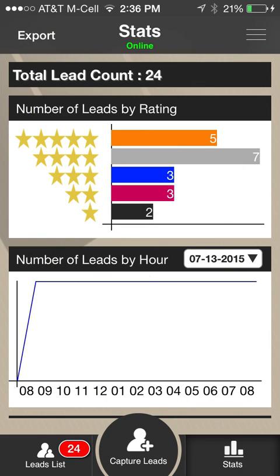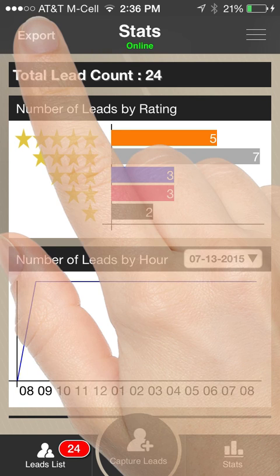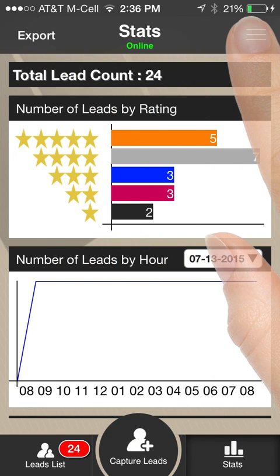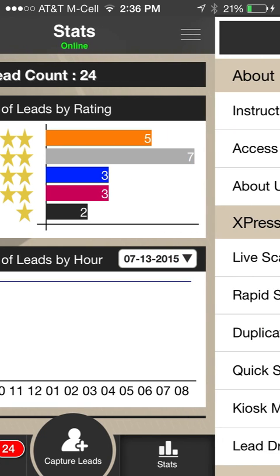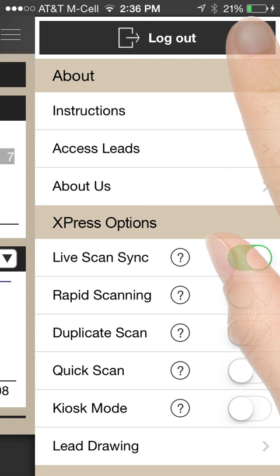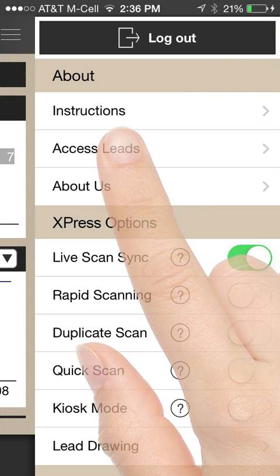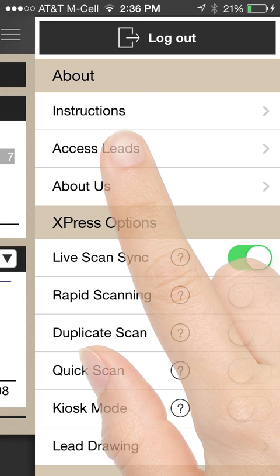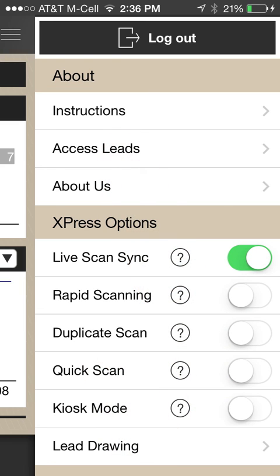To access your leads online in real time, either click on the Settings icon in the top right corner of the screen or swipe left from any screen in the app. In the top section of the Settings screen, click the Access Leads menu item to send yourself an email that contains a link to the lead site and your login credentials.